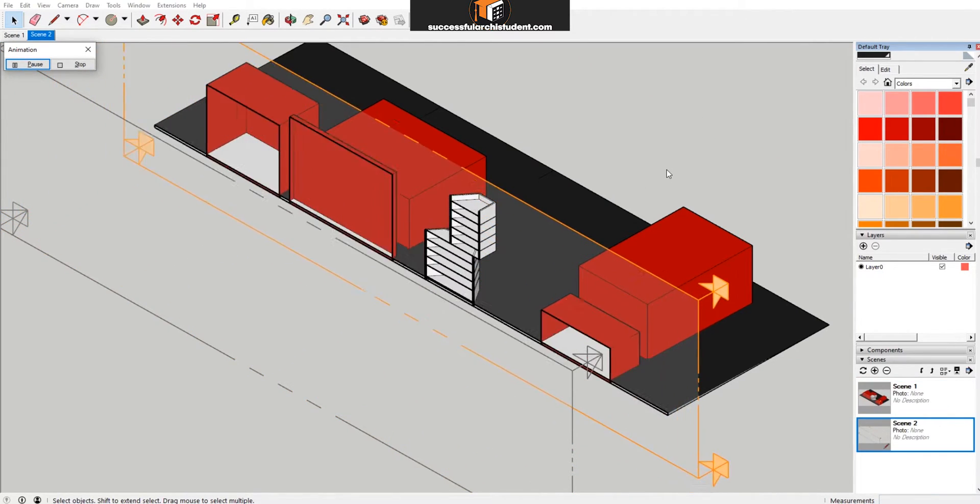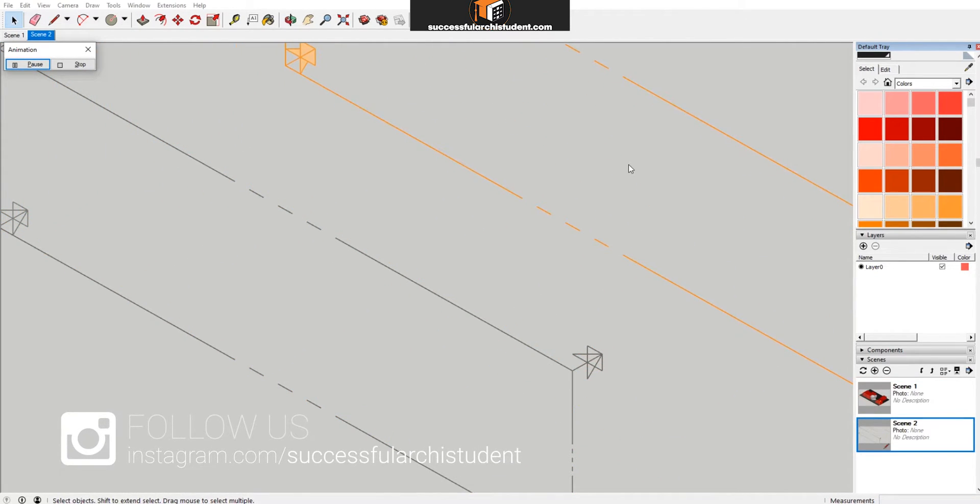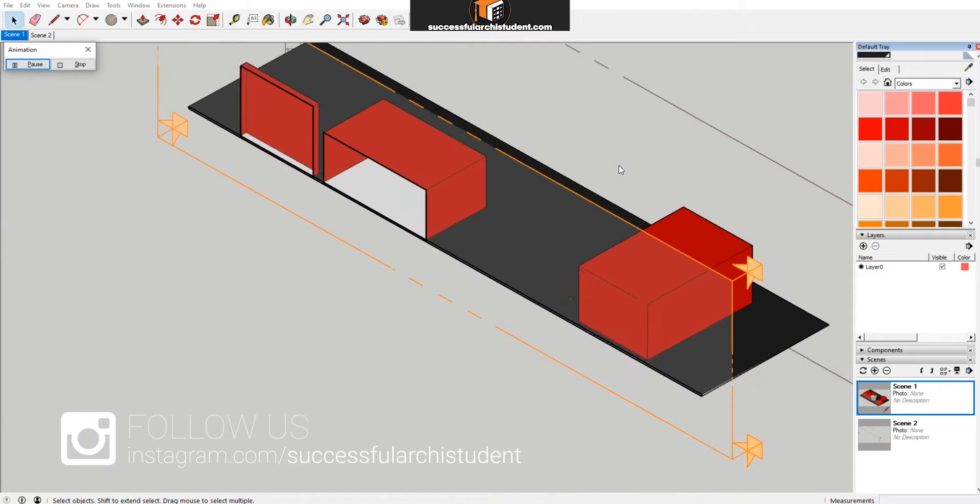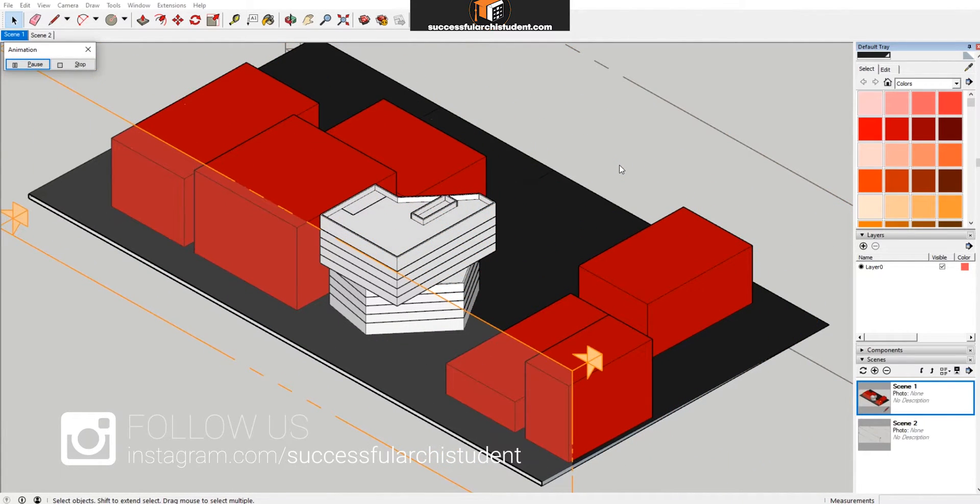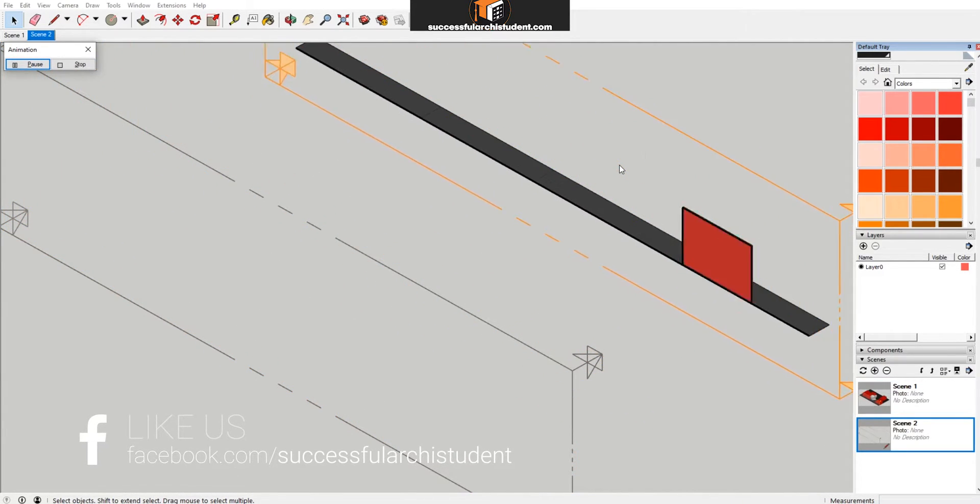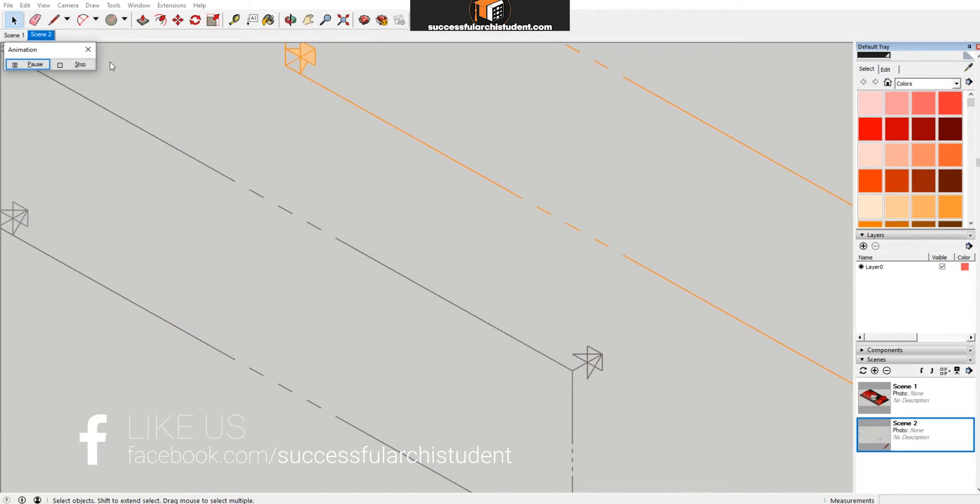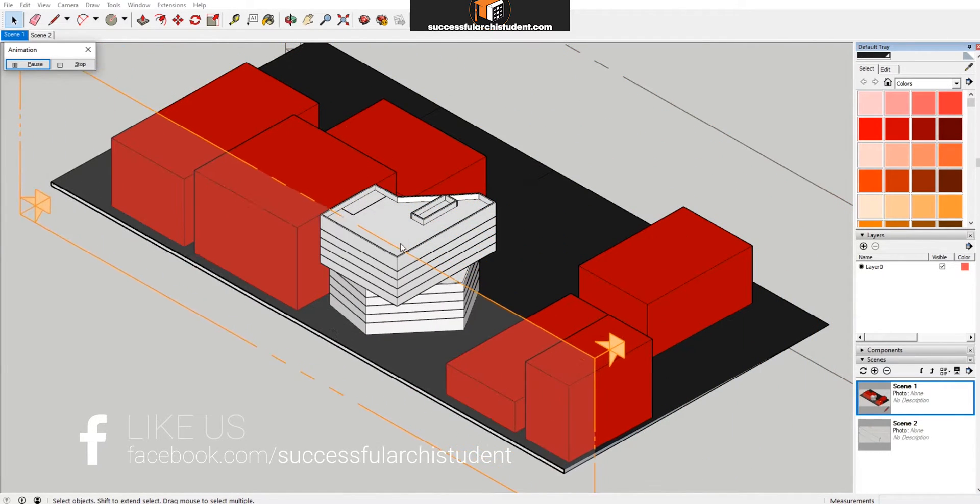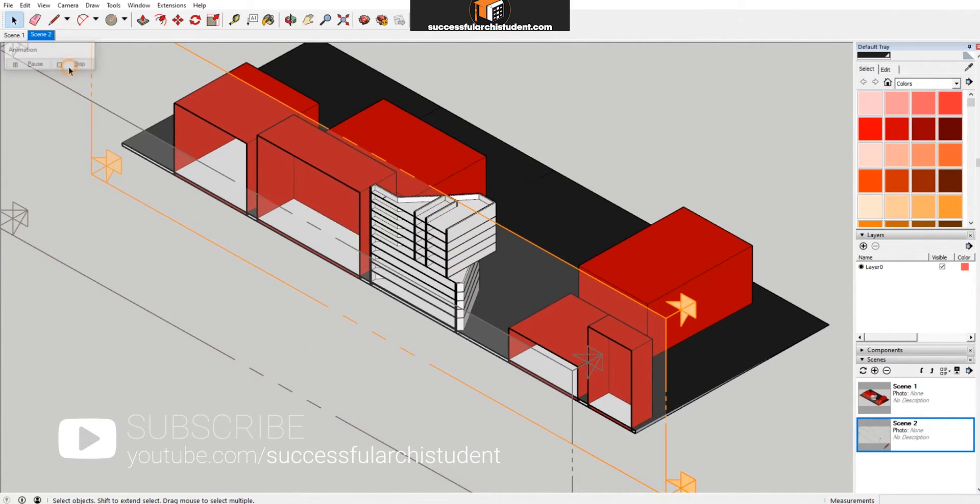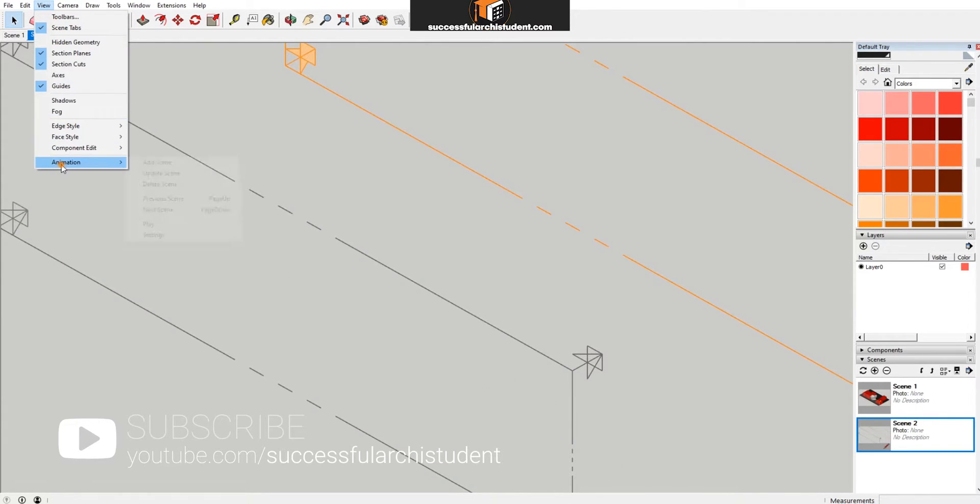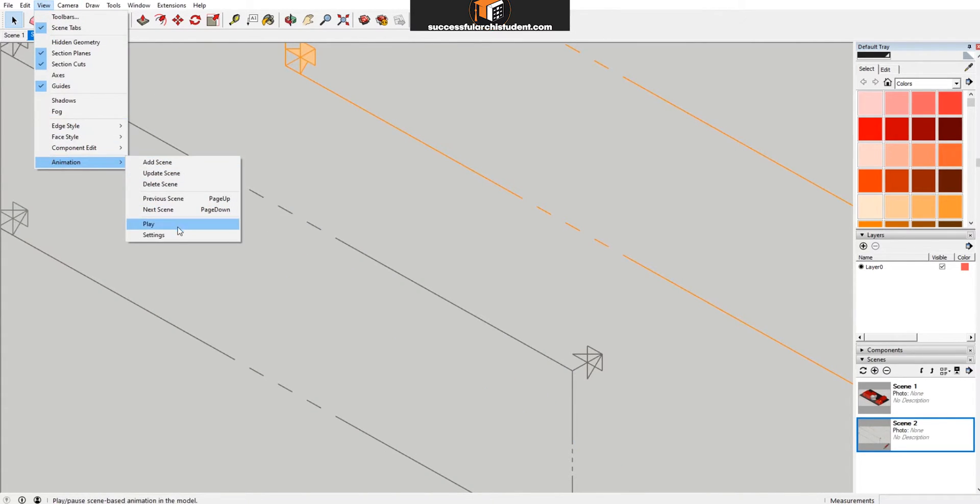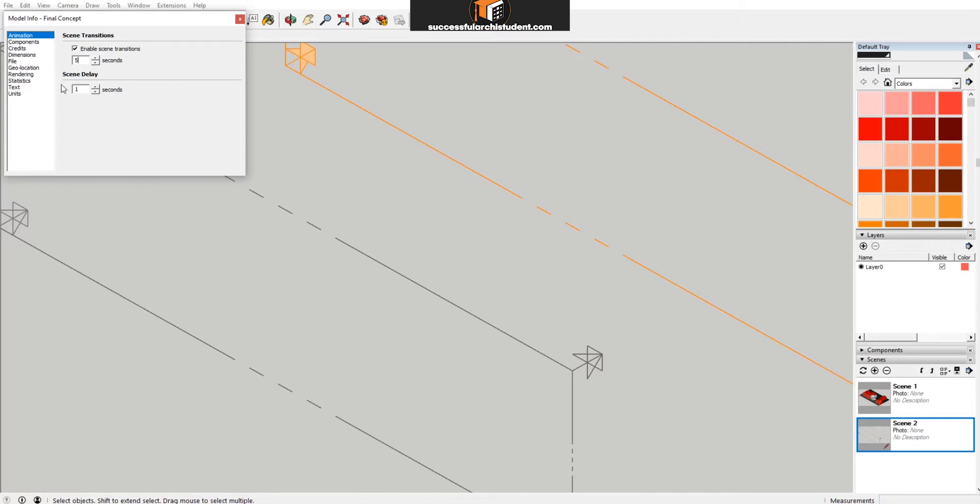If you wanted to slow this down because it's looking really pretty fast, what you can do is stop the animation, and then you can go to View > Animation > Settings, and you can change the transition time as well. If I change this to five seconds, it would obviously be slower. If I wanted to change the delay between the two transitions, you can also make that slower as well.